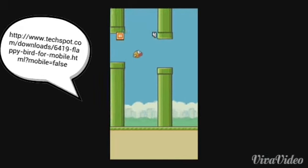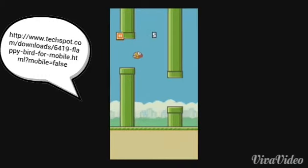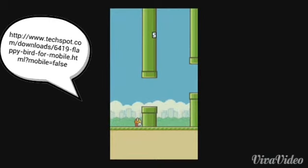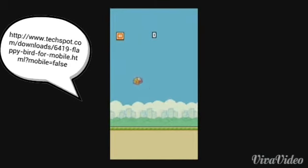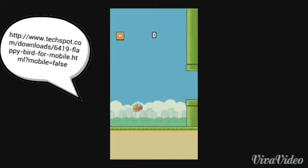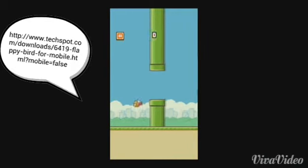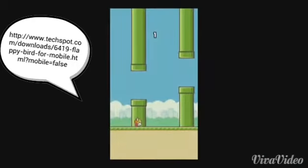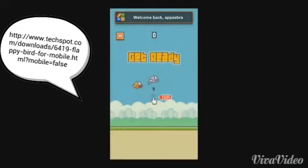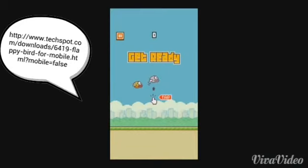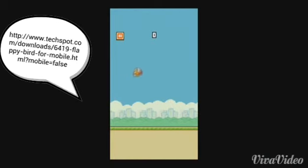It will install to your phone and that's pretty much it. If you don't understand, I'll just leave the link in the description so you can go to the website and download it from there.